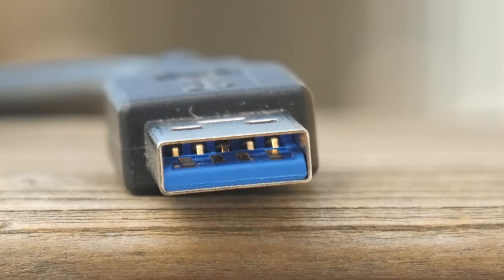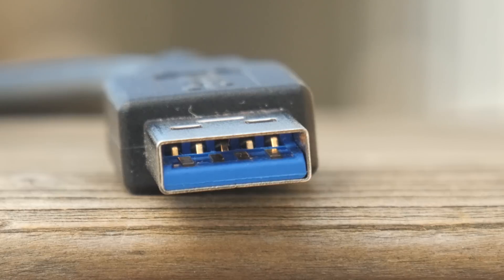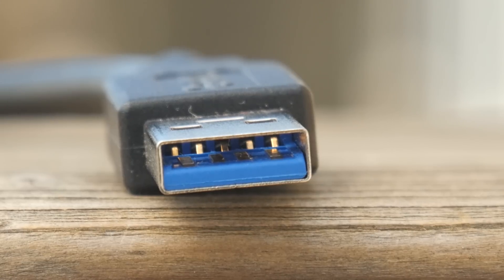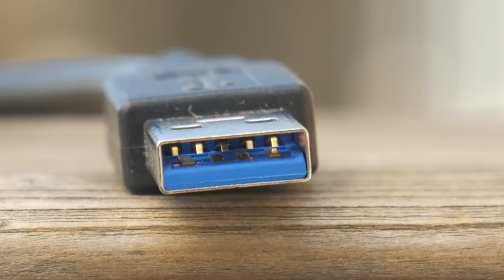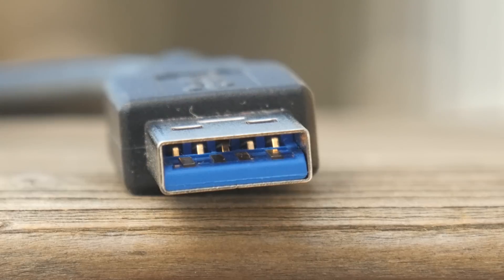USB 3.0 Type-A added more pins deeper in on the connector and came in a new sexy blue compared to the black or white of previous USB standards.